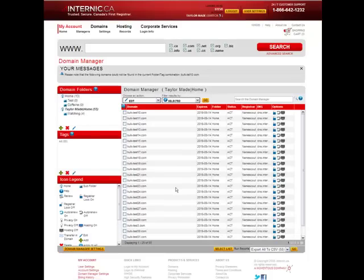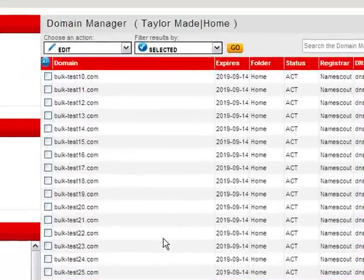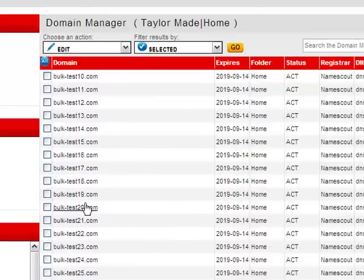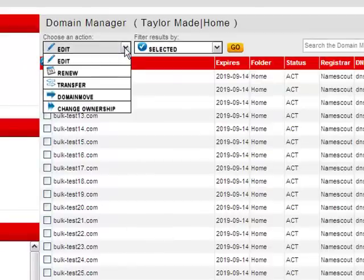Then you can use the two drop-down menus at the top that we just talked about to edit the domains by choosing Edit and Selected, and pressing Go.